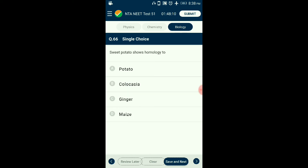Question number sixty-six: Sweet potato shows homology to which structure? Potato is a tuber — underground modification of stem. Ginger is a rhizome — also an underground modification of stem. Colocasia is a corm — also underground modification of stem. Maize has stilt roots — adventitious roots modified for support. Sweet potato is an adventitious root modified for food storage. The answer is option D: maize (both have modified roots).